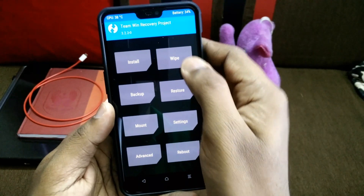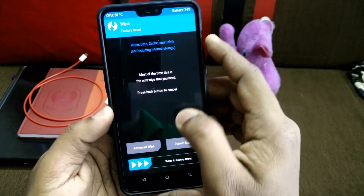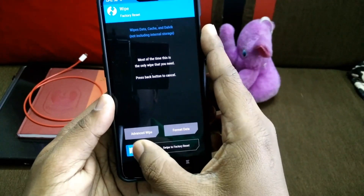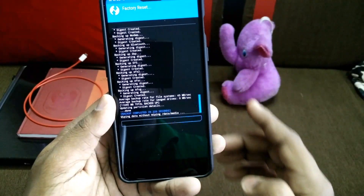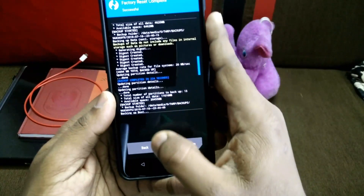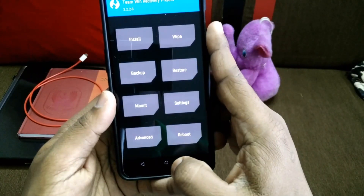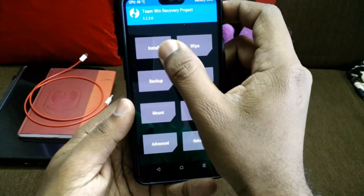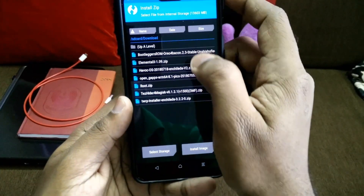Download all the files from the link given in our video description, then boot your phone into TWRP and wipe your data, Dalvik, and cache.